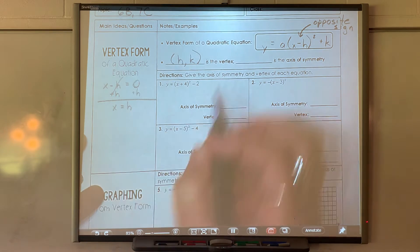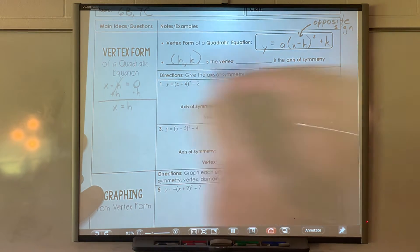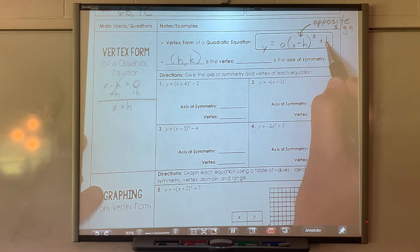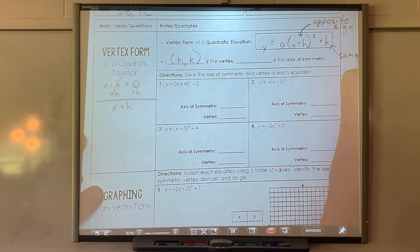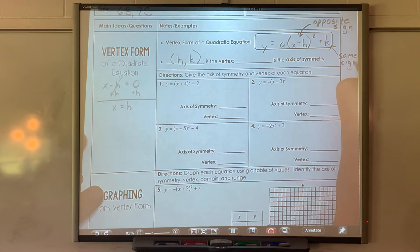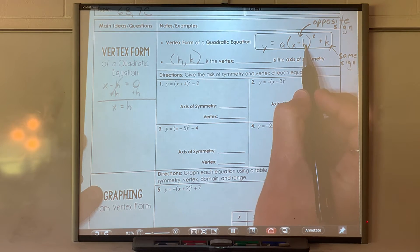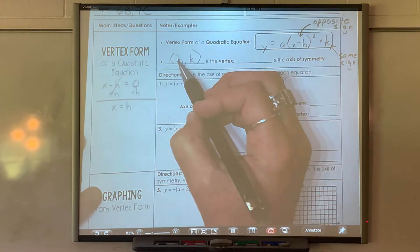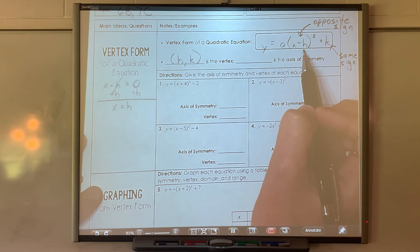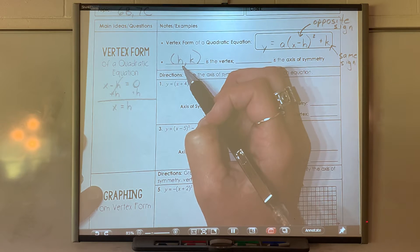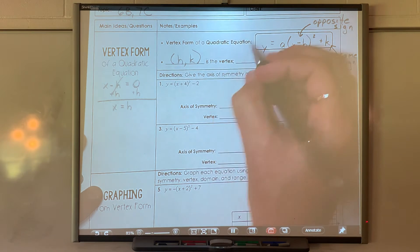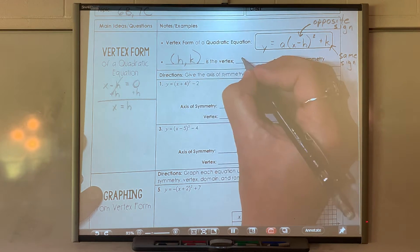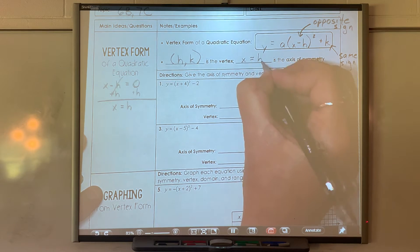The k value is at the back and stays the same — if it's positive, it's still positive. But the h: if the number inside is negative, your h is actually positive. If there's a plus h inside the parentheses, you end up with a negative number for the x value of your vertex. So x equals h is your axis of symmetry.